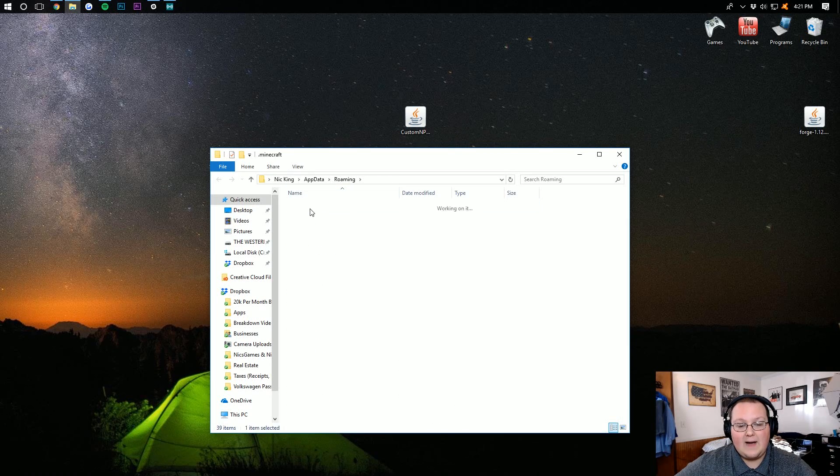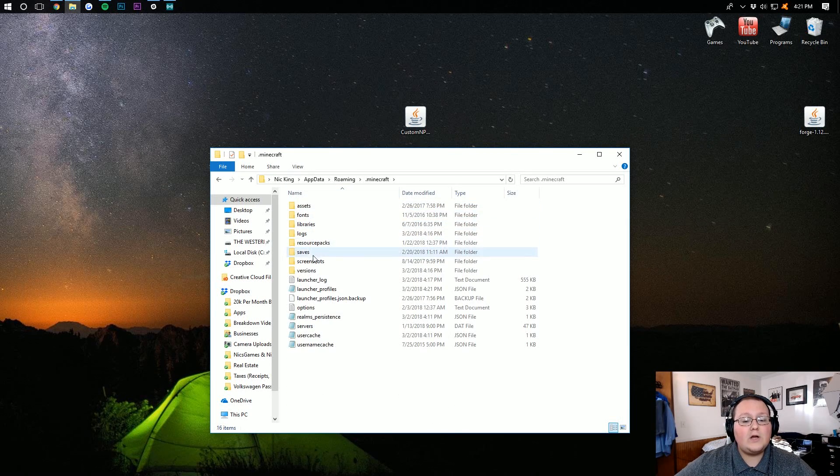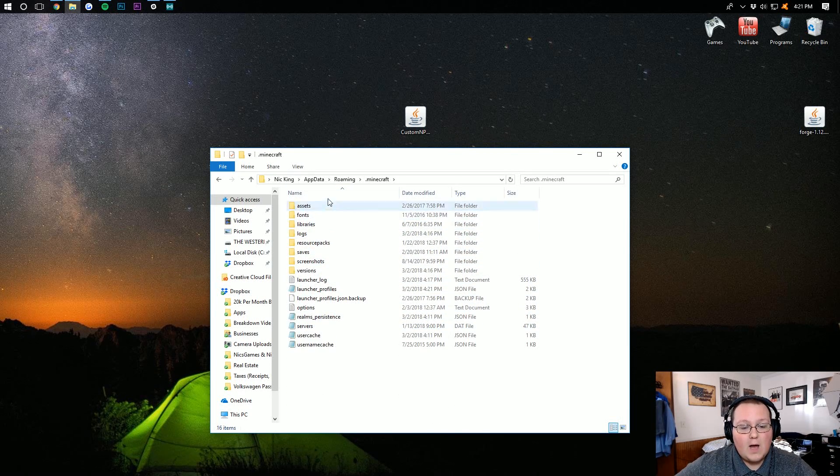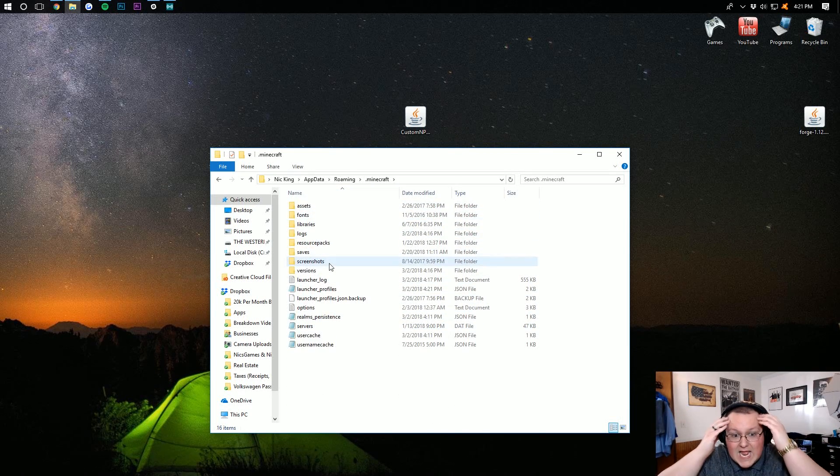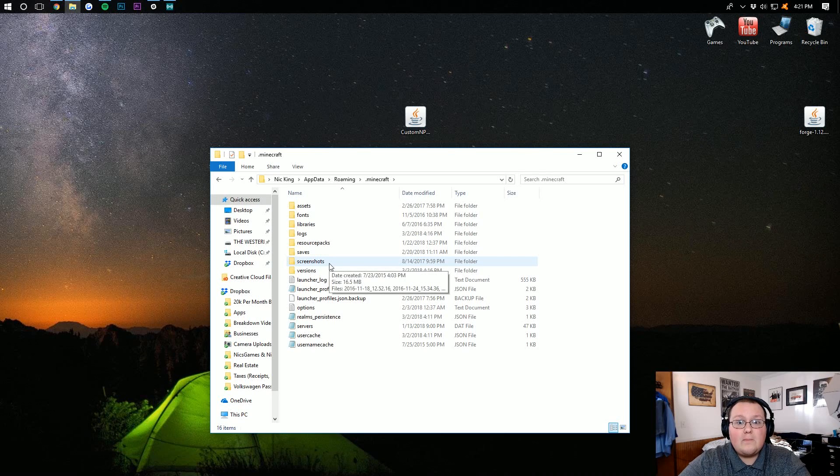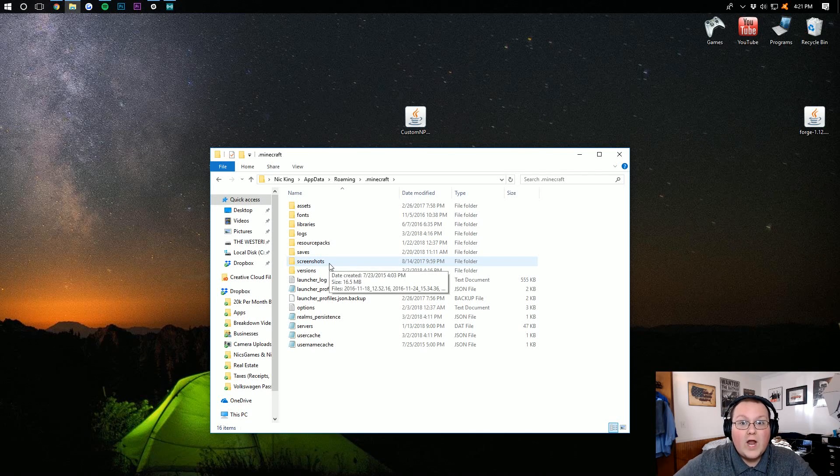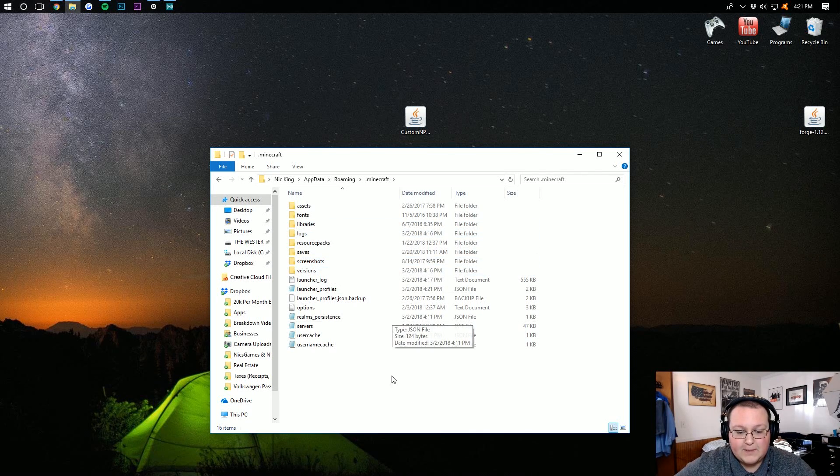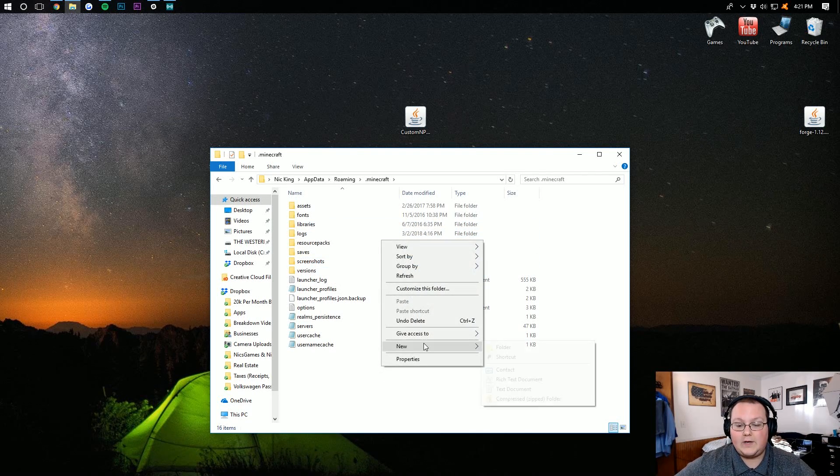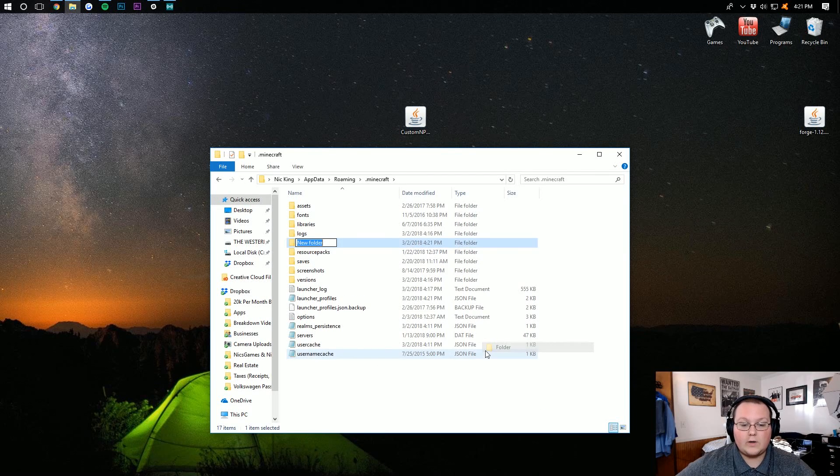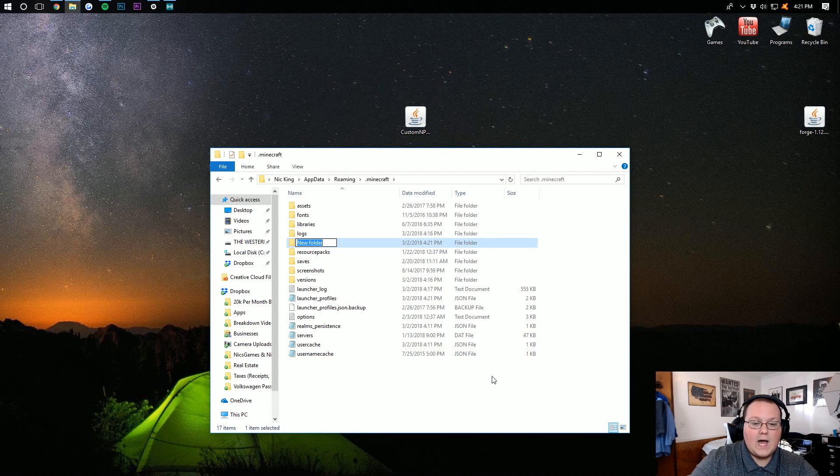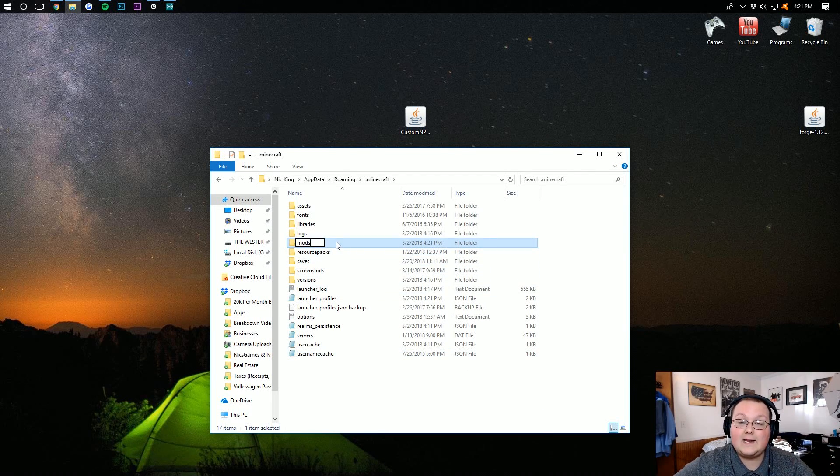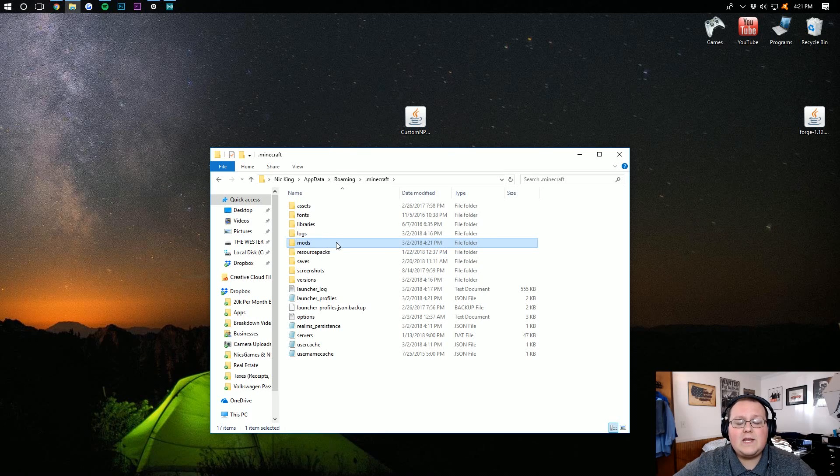You then want to go into .minecraft, where you should have a mods folder. But Nick, I don't have a mods folder. What do I do? Well, don't freak out. Just simply right-click, create a new folder, and title it mods, M-O-D-S, all lowercase, exactly like that.